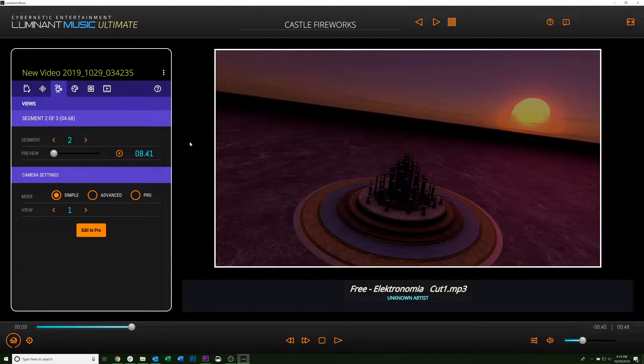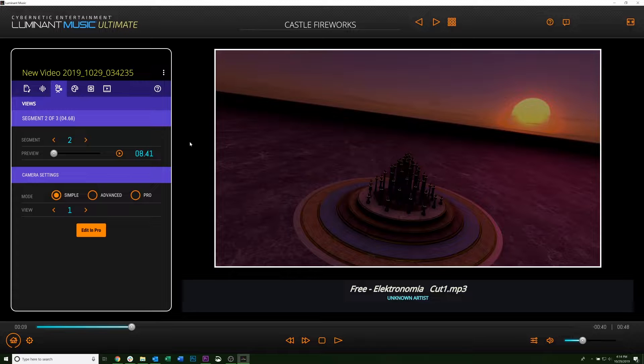Hi everyone, today we're going to be going over how to use the Advanced tab in the Luminant Music Video Editor.